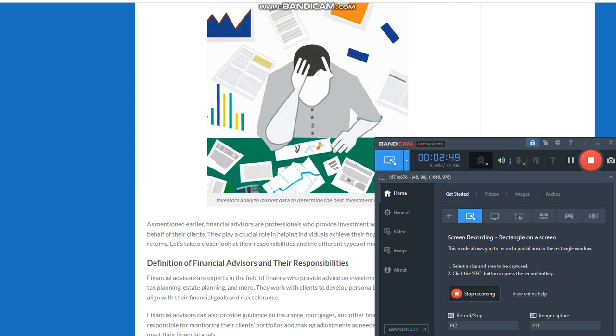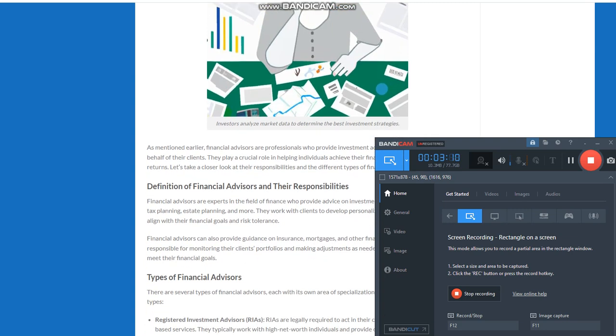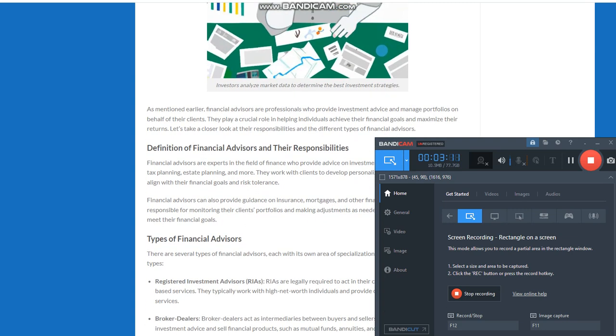The role of financial advisors. As mentioned earlier, financial advisors are professionals who provide investment advice and manage portfolios on behalf of their clients. They play a crucial role in helping individuals achieve their financial goals and maximize their returns. Let's take a closer look at their responsibilities and the different types of financial advisors.